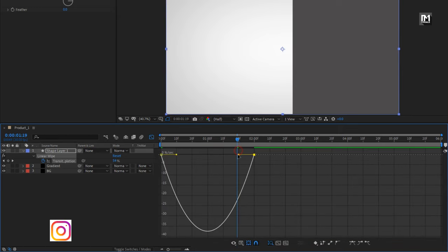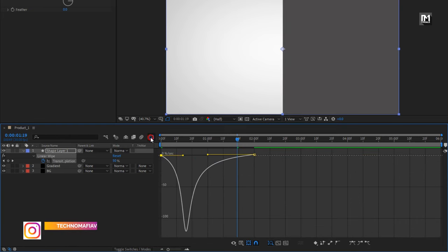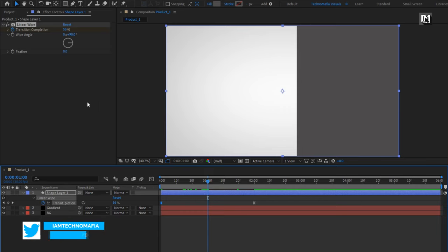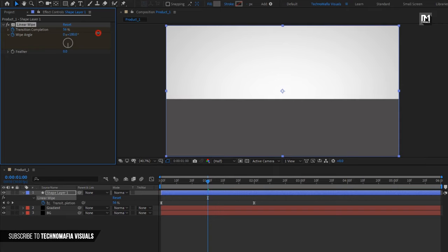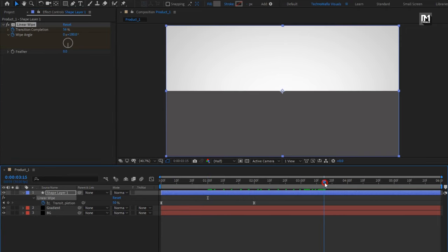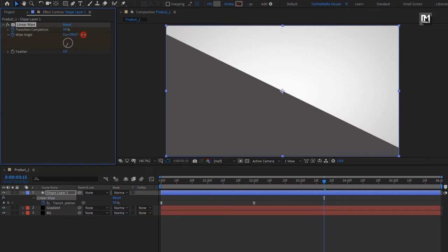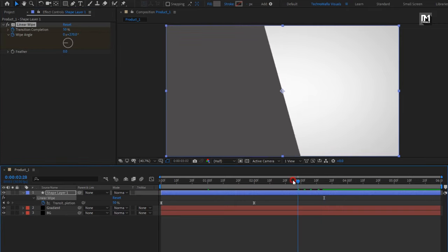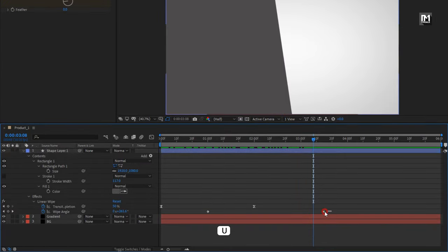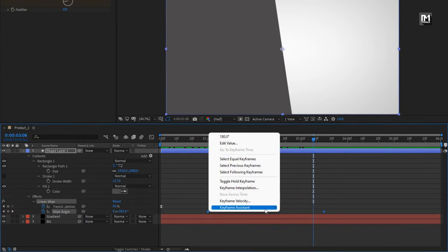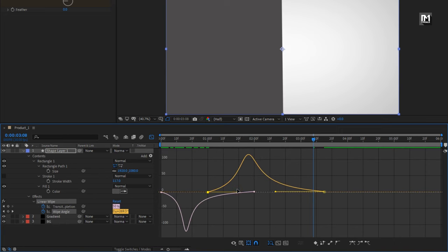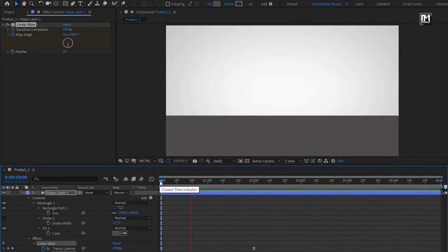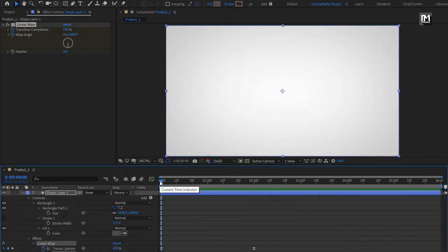Press U to view keyframes. Select the keyframes and change the Keyframe Assistant to Easy Ease. Now adjust the speed graph as shown. At 1 second, create a keyframe for Wipe Angle and change the angle to 180 degrees. Now go to 3 seconds and 15 frames, and change the angle to 270 degrees. Select the created keyframes, change Keyframe Assistant to Easy Ease, and adjust the speed graph as shown.